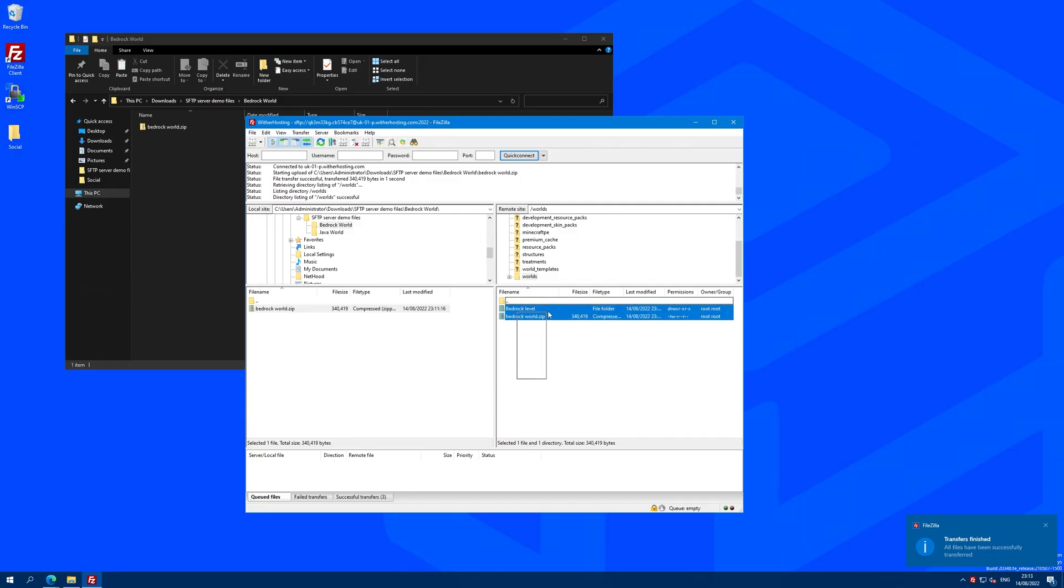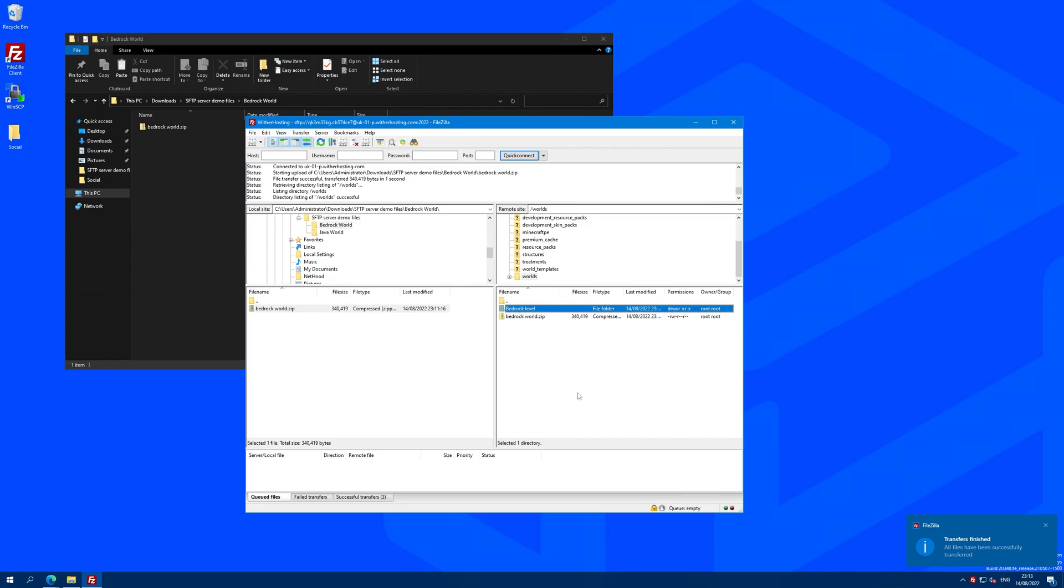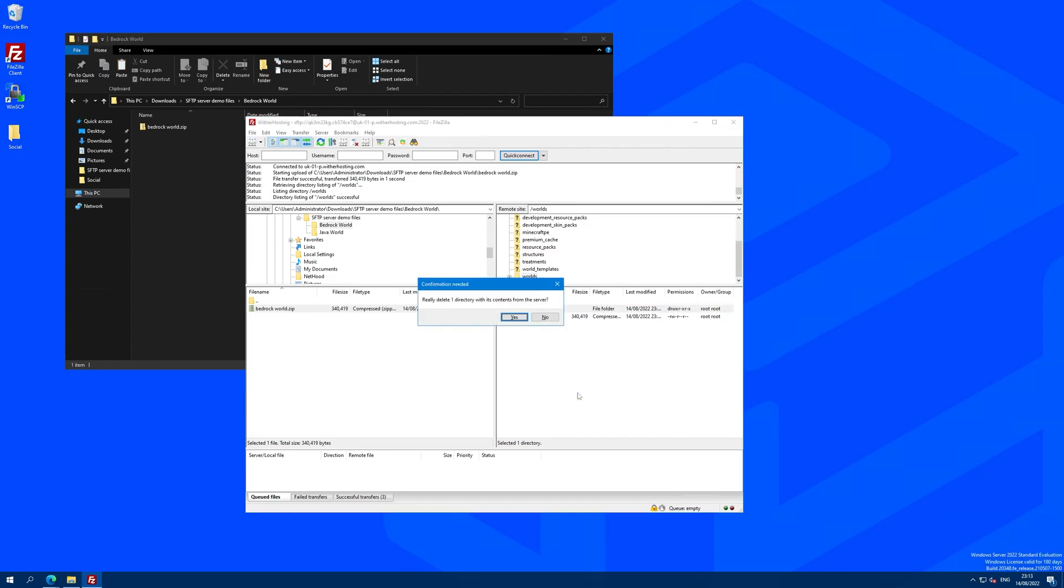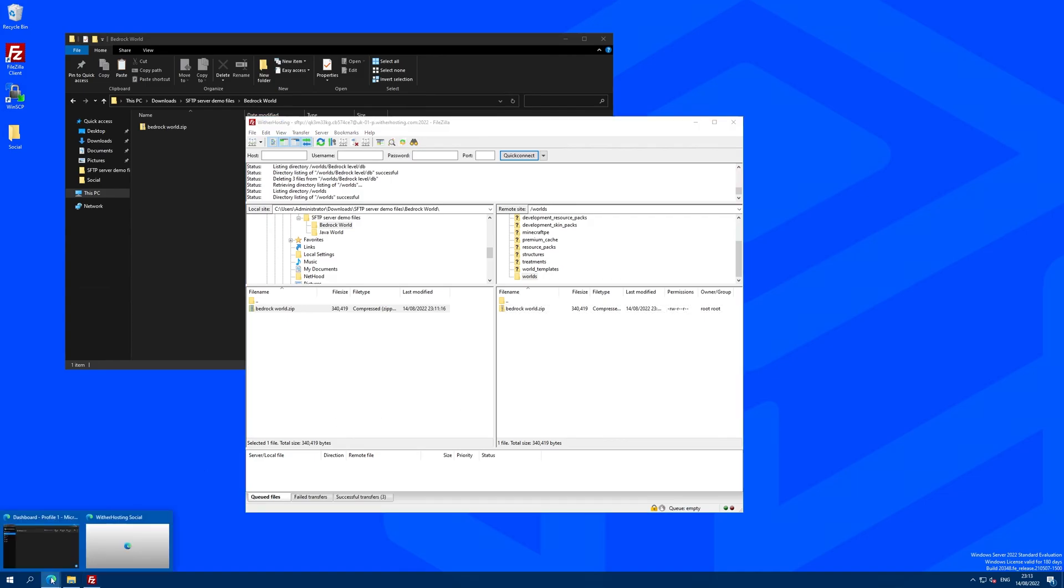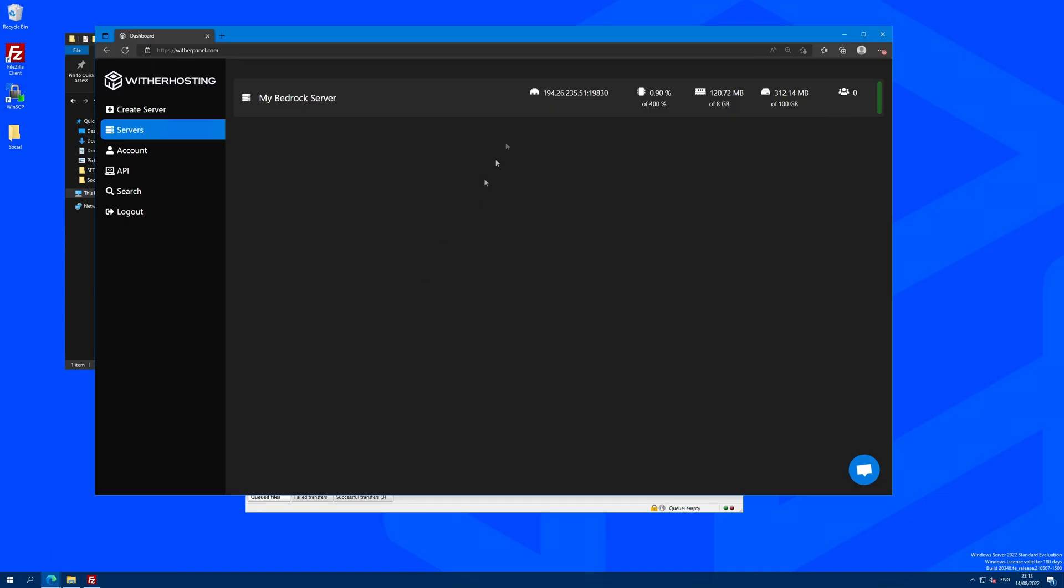Now we have the world we want. And in here, I'm just going to delete the current world that's already on the server because I don't want it. You don't have to delete it. You can just rename the folder or edit the server.properties file, but I'm just going to delete it because I don't want it.